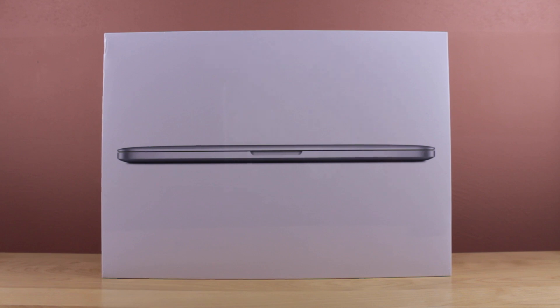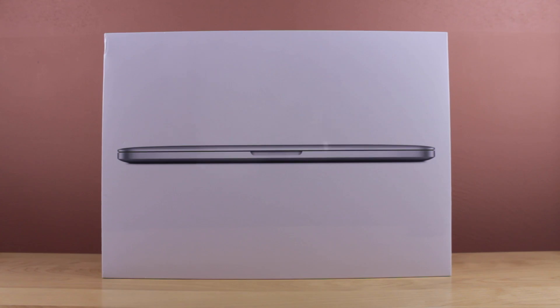Hey guys, it's Sam, and in this video I've got an unboxing of the new MacBook Pro 13-inch with Retina display.